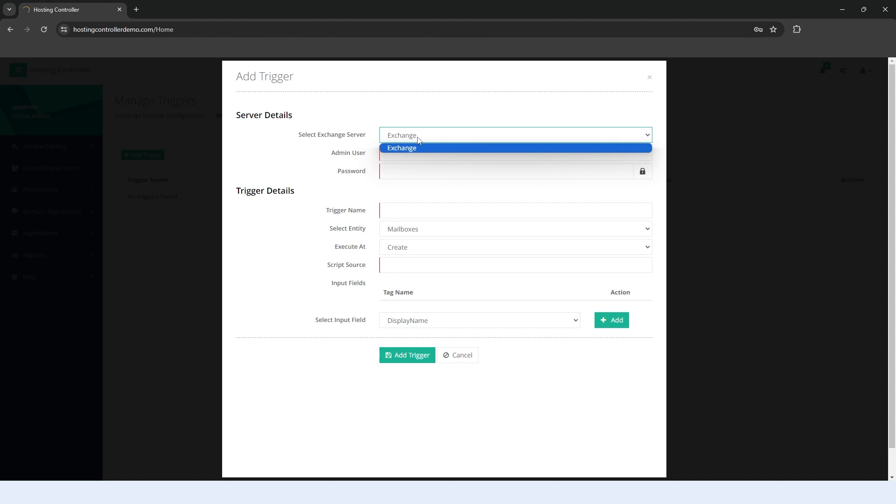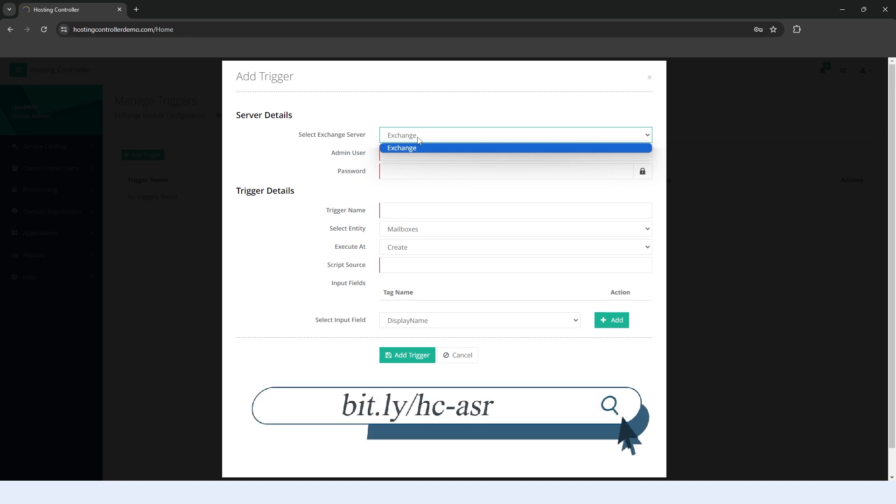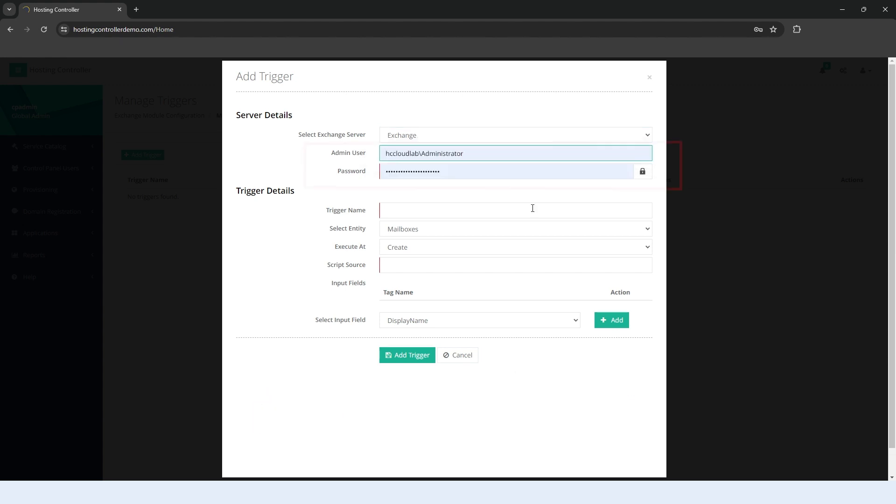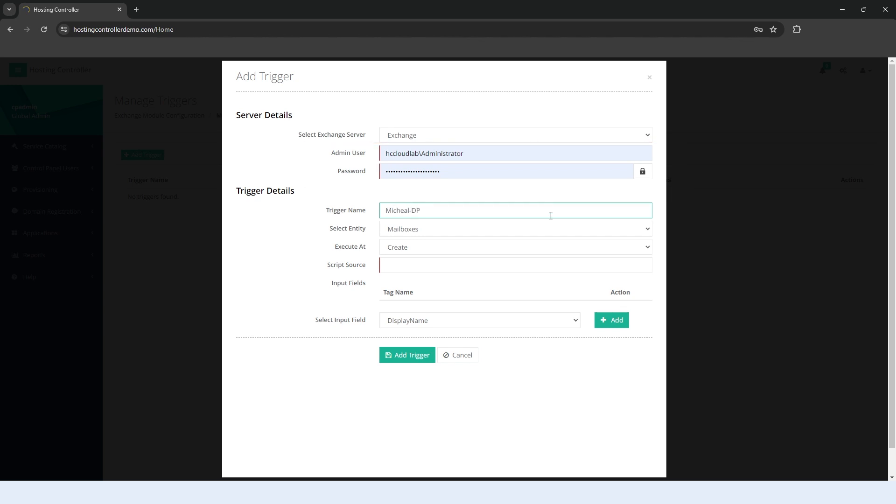To learn what server roles are and how they work in Hosting Controller, see the video link below. Type the domain administrator for the actual Exchange Server. Type the password for the domain administrator. Type the name of the trigger.